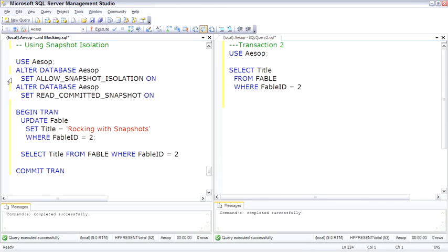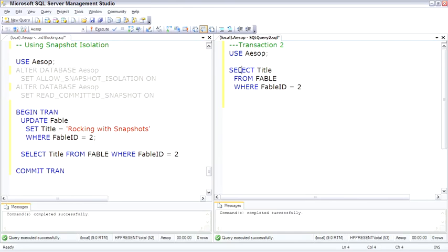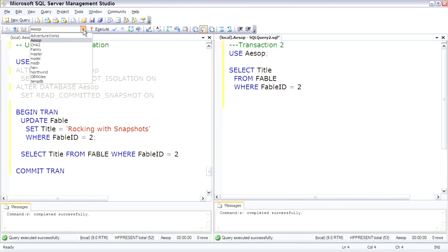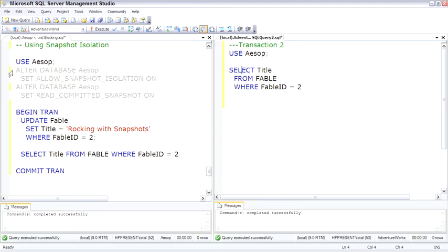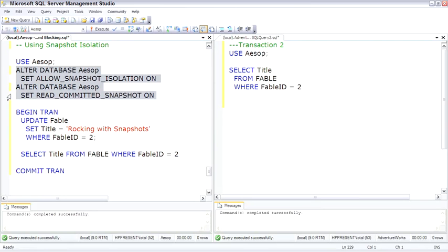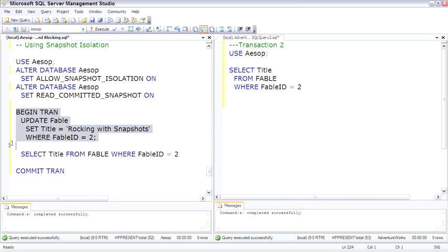So let's go ahead and do this and watch and see what happens. I'll run these ALTER commands, but first I need to change out of Aesop's Fables in the second transaction, so the first transaction can get an exclusive lock on the database and change this setting. Now we'll do the same basic test we did before and we'll see the difference. Within a transaction, we're going to update Fable, setting the title for Fable number two to 'Rockin' with Snapshots'.